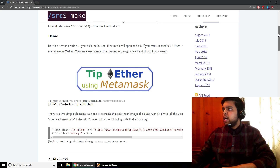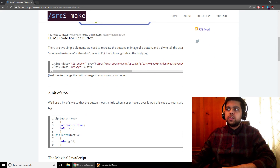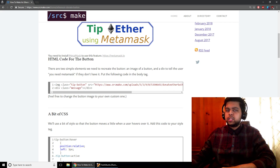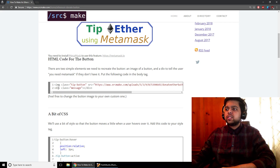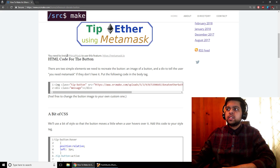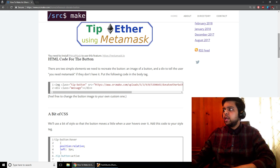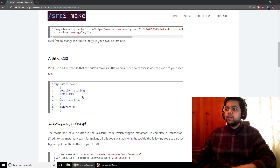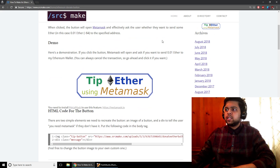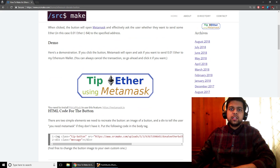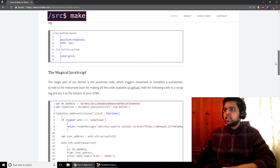Our button is just a little bit of HTML code as you can see. There's just one image tag with this image that I drew, and there's this other div for this little message that needs to pop up if the user does not have MetaMask. That's some really simple HTML. I also have a little bit of CSS here, and that's just because if the mouse hovers over the button, we want it to move a little so that the user knows that it's interactive.